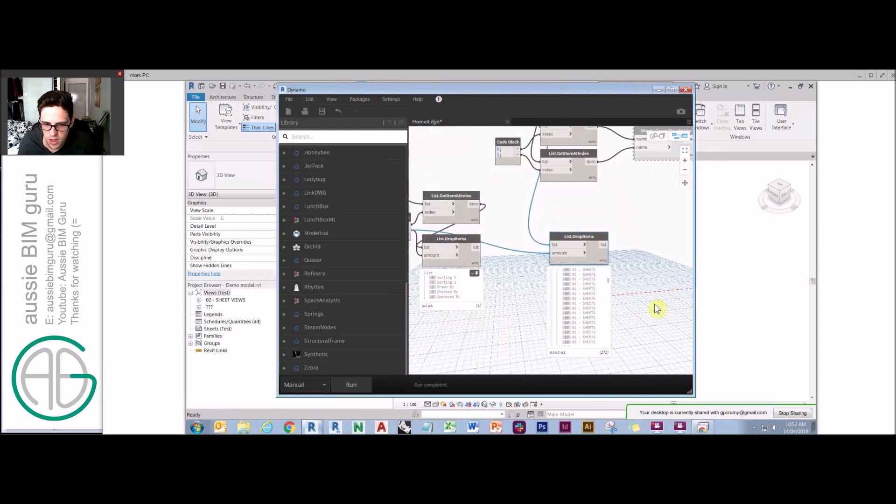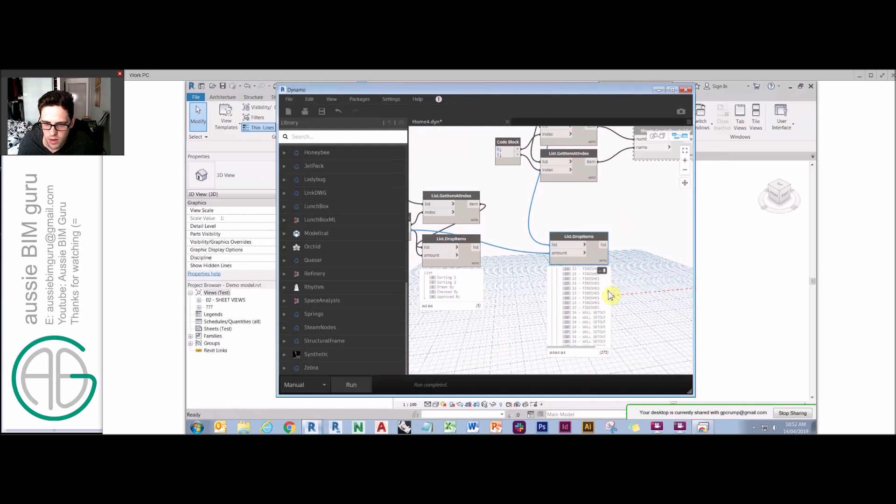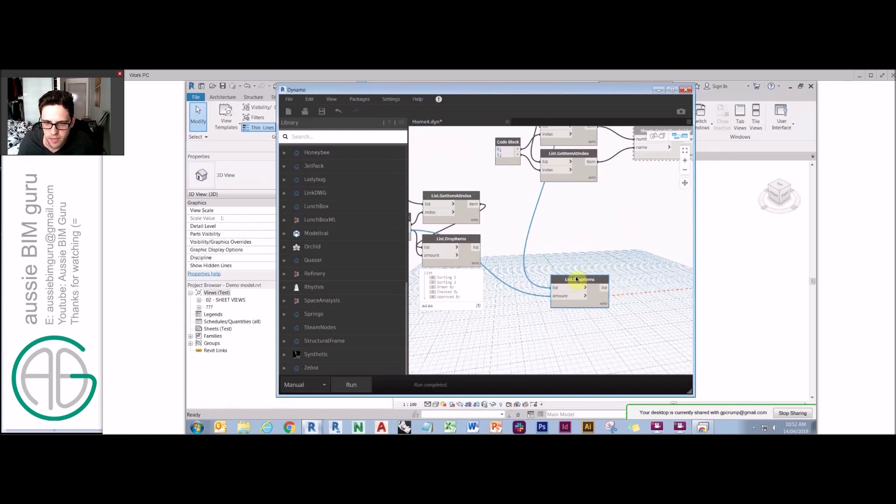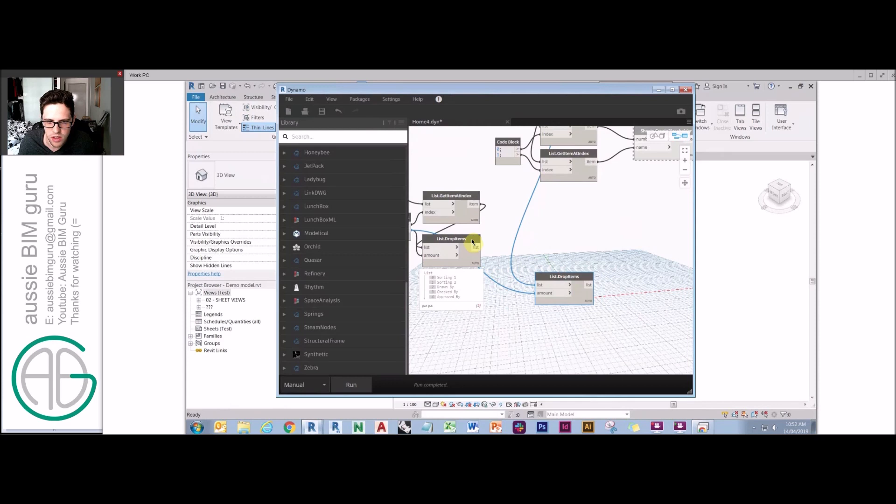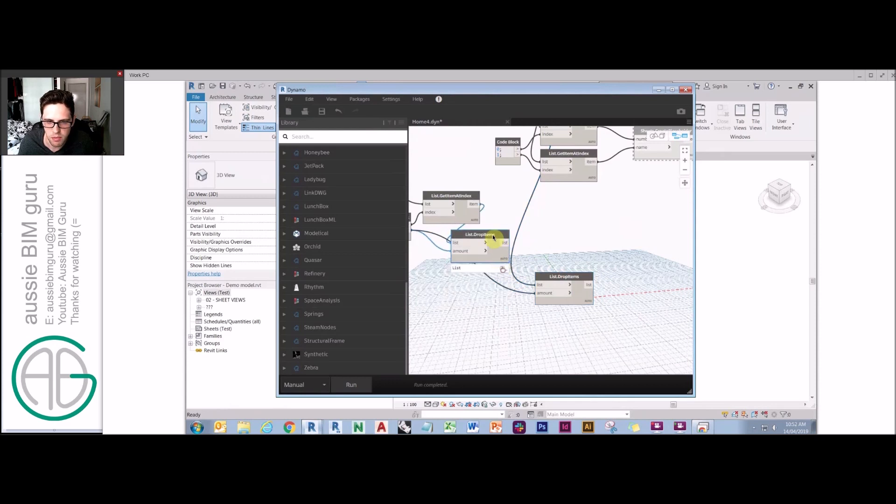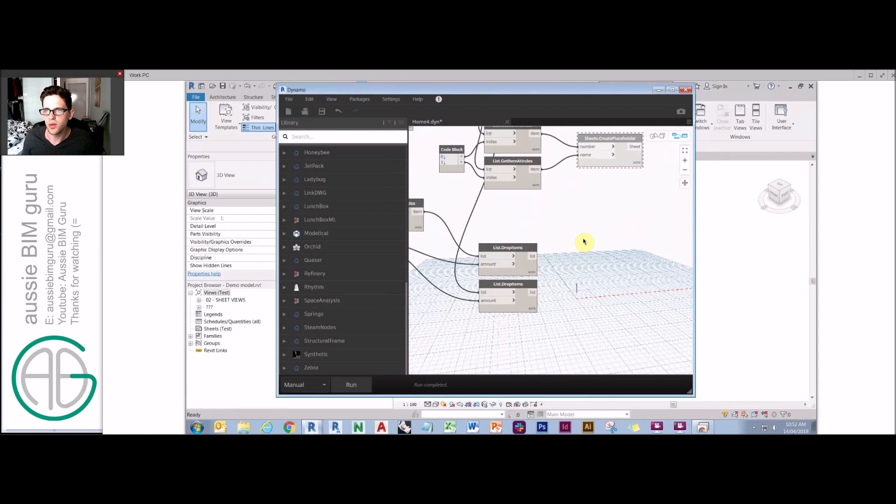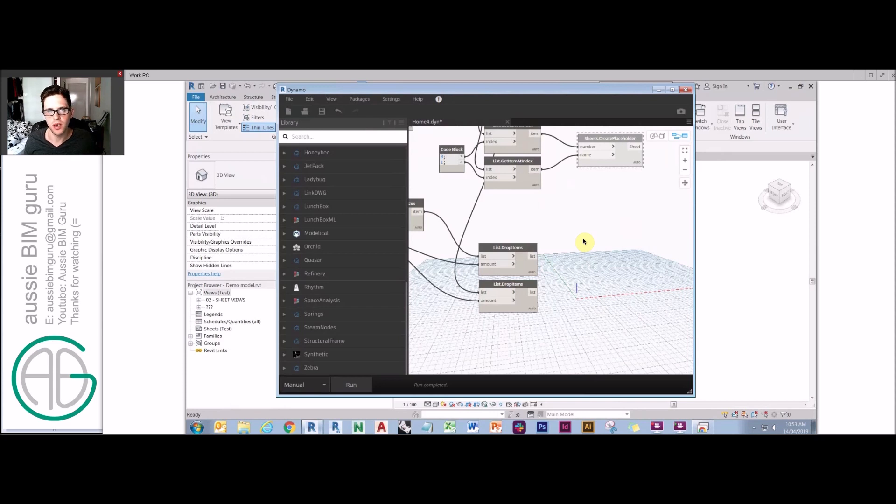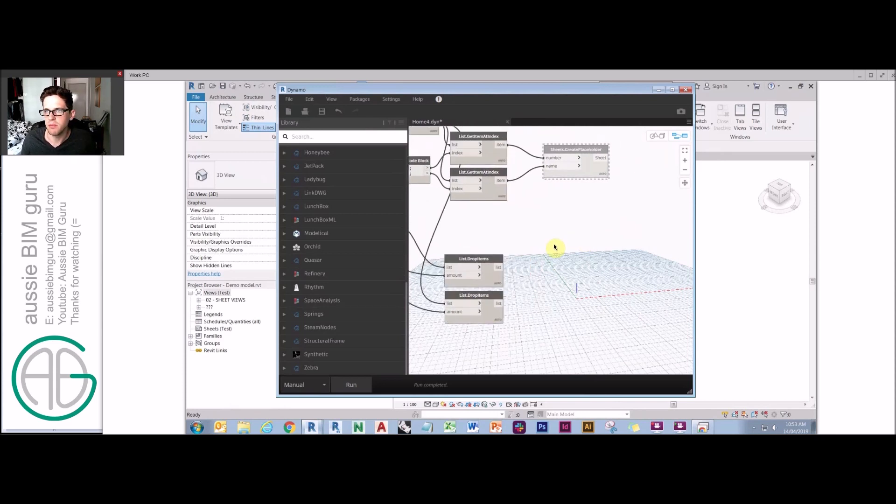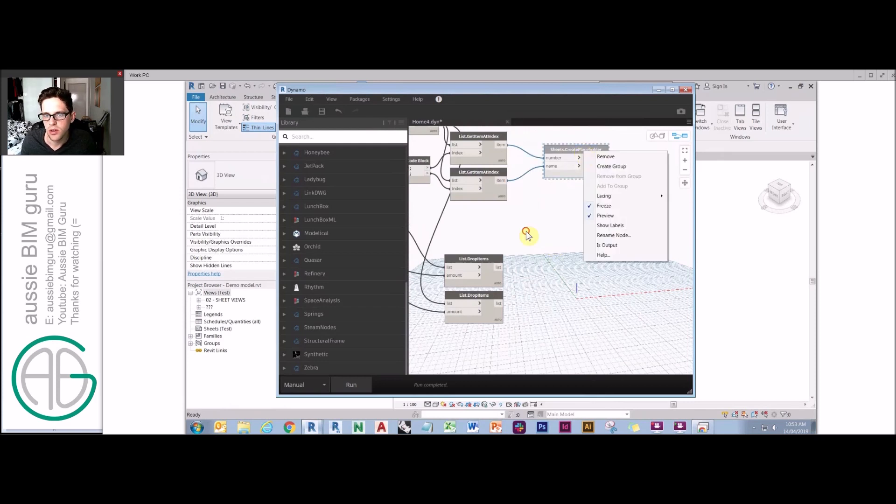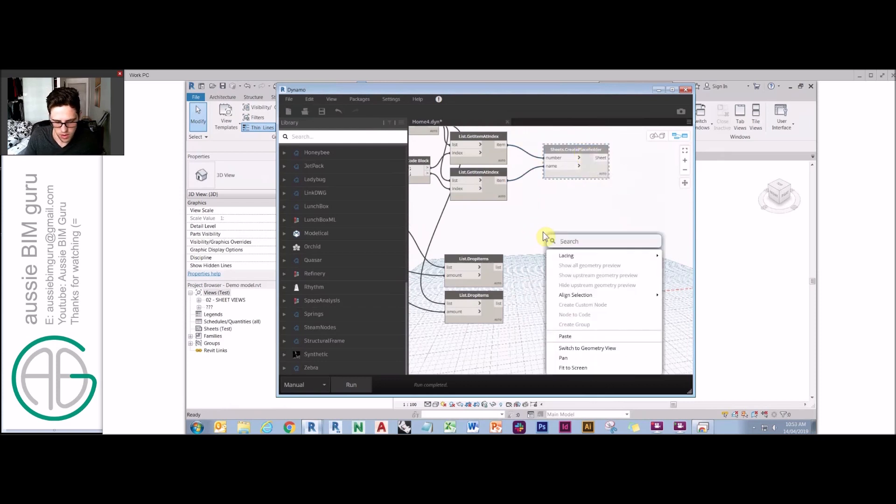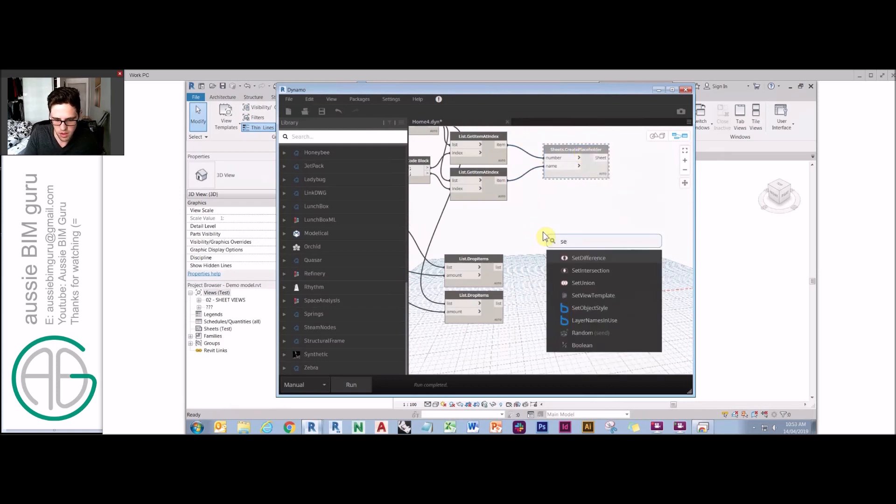All we need to do from here is use a special node called list combine, which is similar to a node called list map. Only that list combine will actually apply common functions across the same levels of lists. So it will work with item zero for multiple lists and item one, item two, instead of list map which will apply common functions to an individual item in one list. So what we'll do is we'll get set parameter by name.